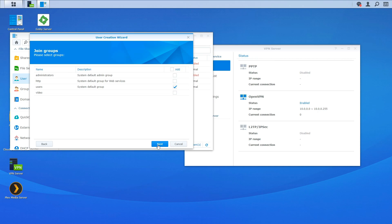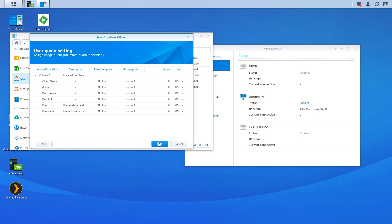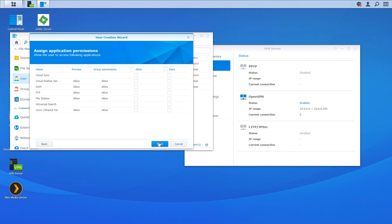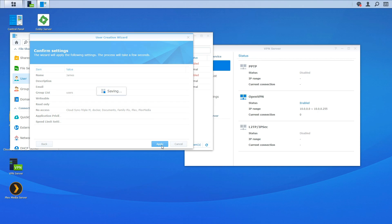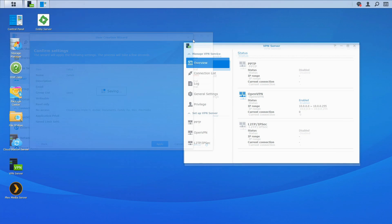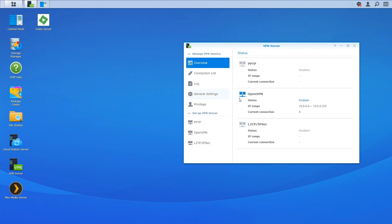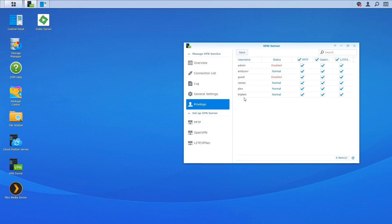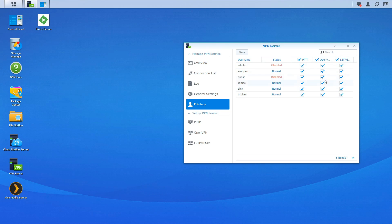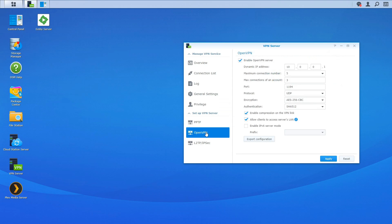All right. So we're going to click next, next, next and we'll just click apply just to get the account created. So to verify that we're going to go back to VPN. We're going to go to privilege and you can see right here and you can see under James I do have access to all three VPNs.